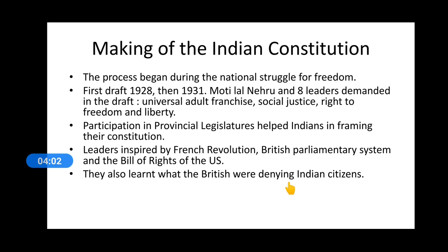The first draft was in 1928, then 1931. Motilal Nehru and eight leaders demanded universal adult franchise, social justice, right to freedom, and liberty. One of the major advantages for the makers of the Indian constitution was that the consciousness about what democratic India should look like was already evoked during the freedom struggle.